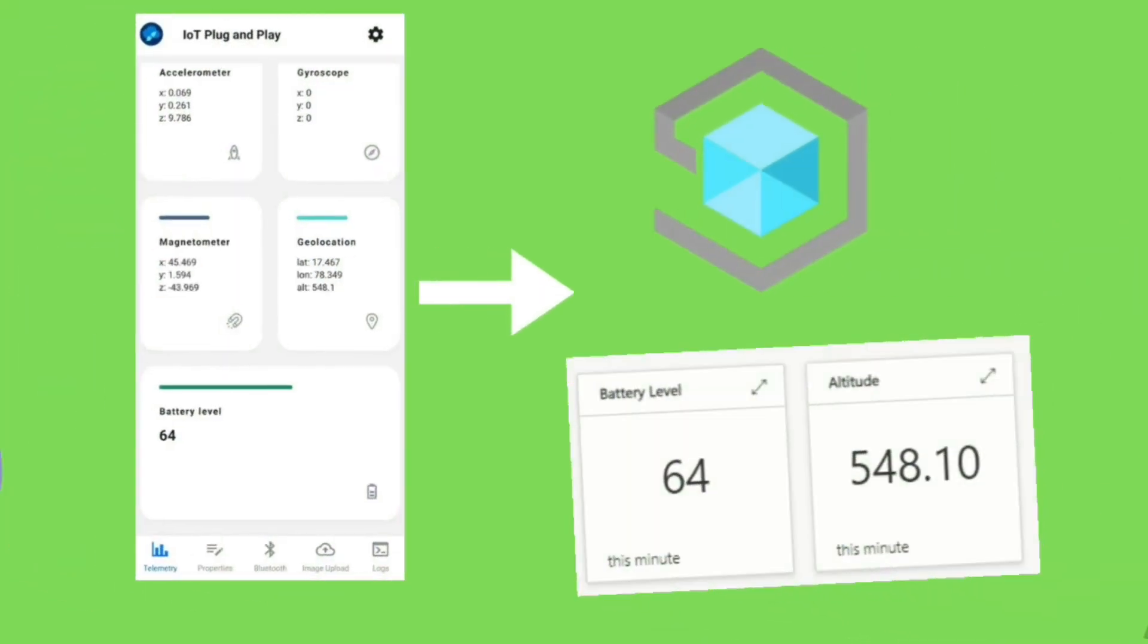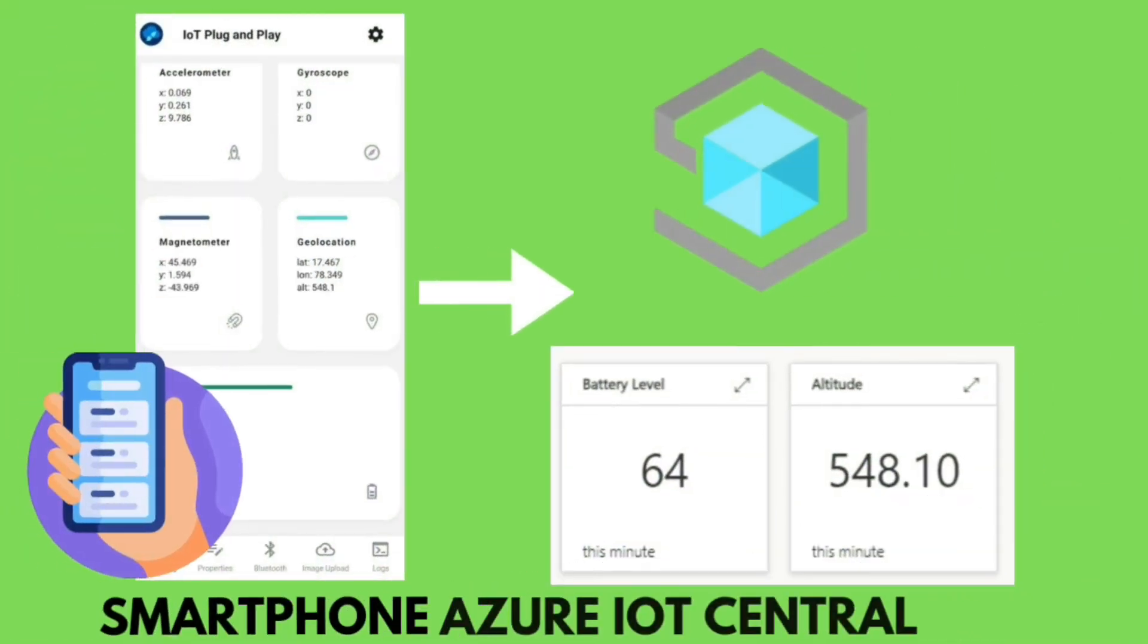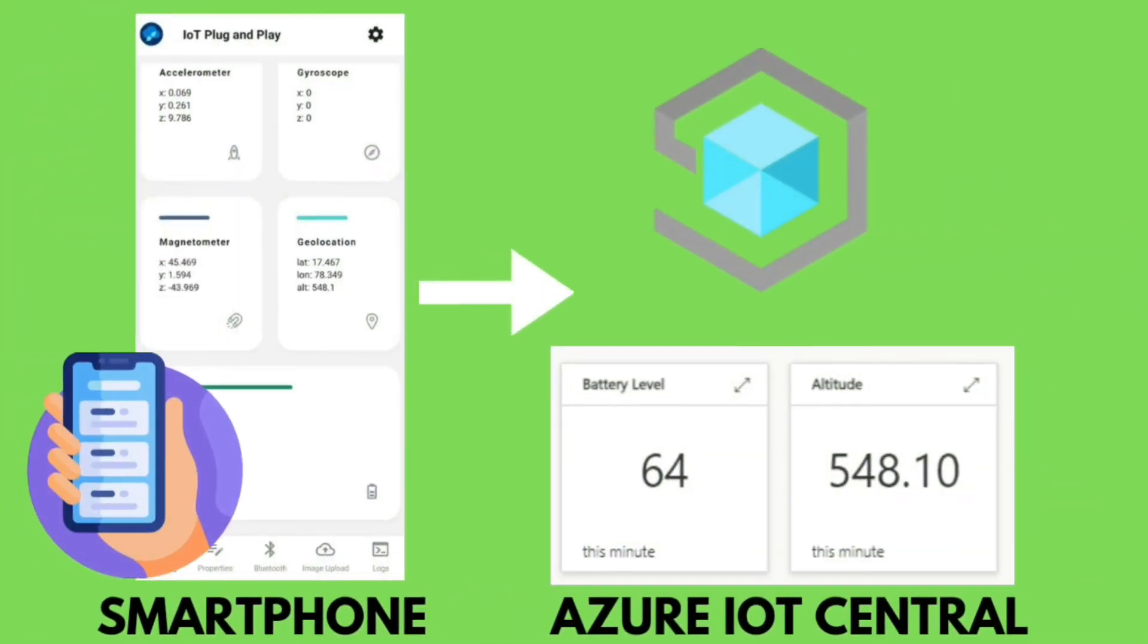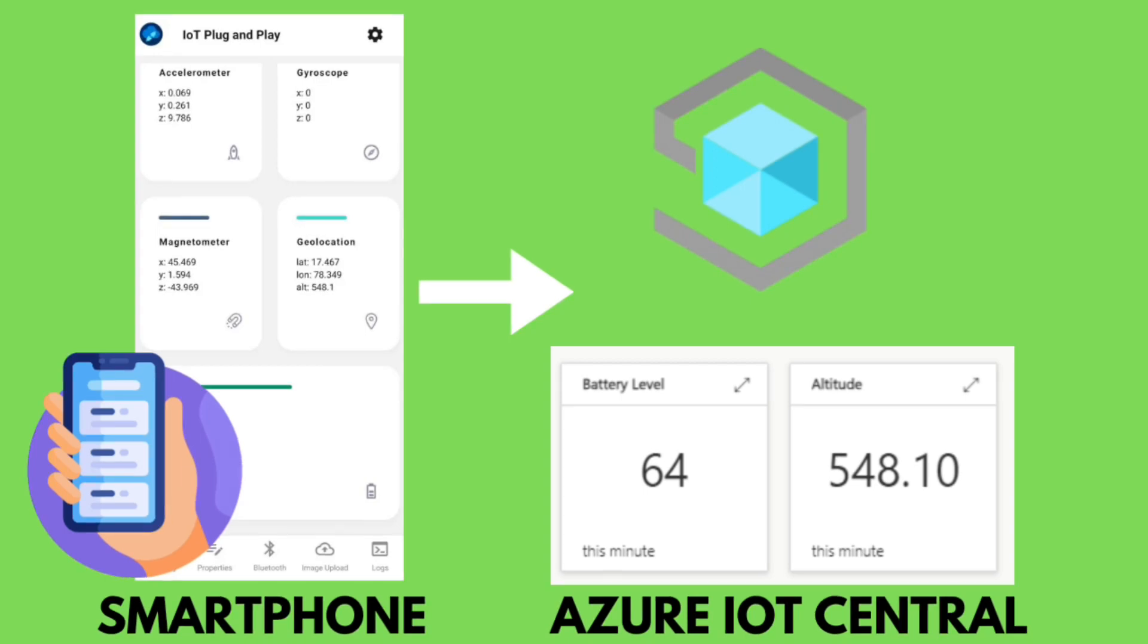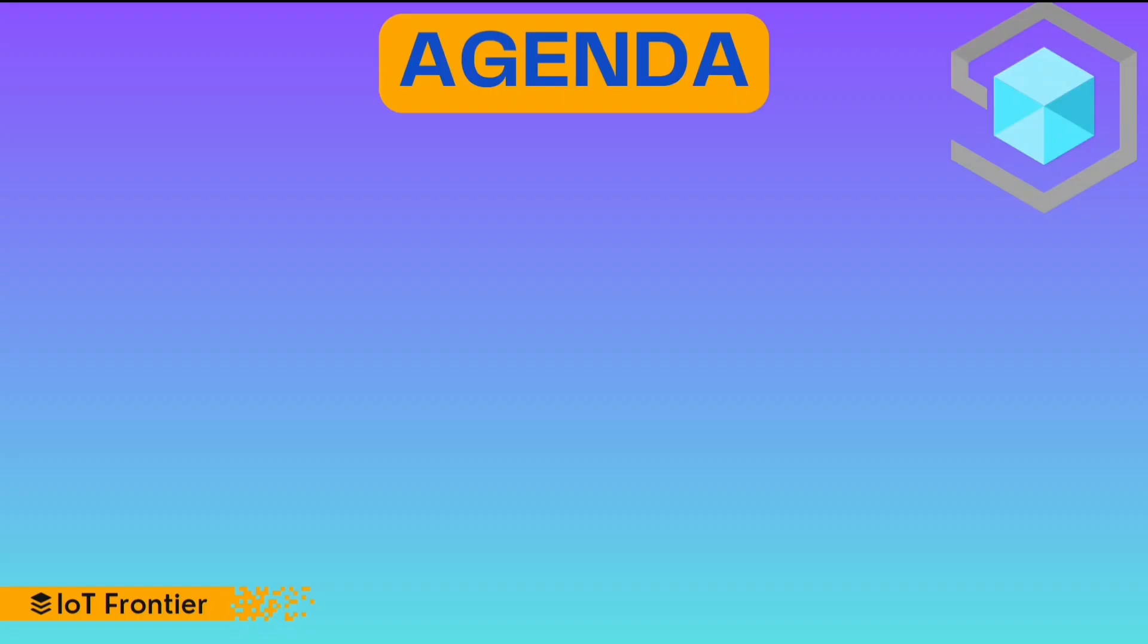Hello everyone, welcome back to my channel IoT Frontier. Today we will be covering a step-by-step tutorial on how to send data to Azure IoT Central and use its dashboards with your mobile as an IoT device in 5 minutes. Not only that, I'll also cover some fundamentals on IoT Central. So stay tuned until the end of this video to get all the steps right.